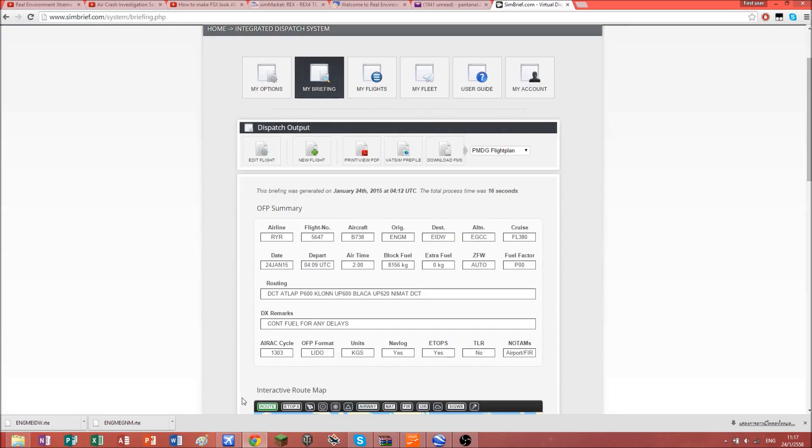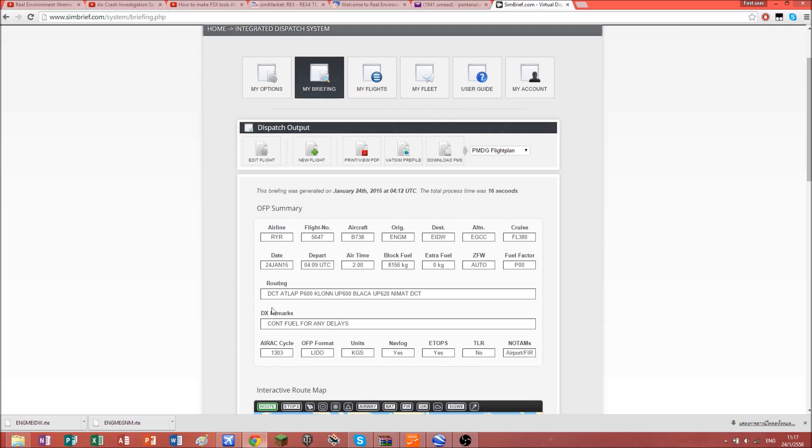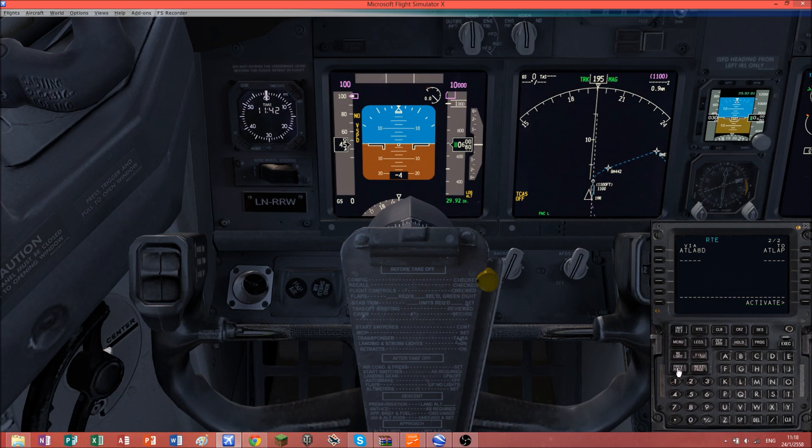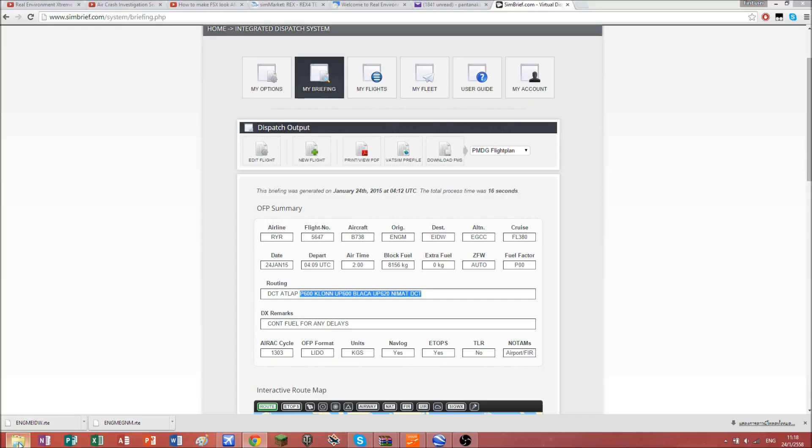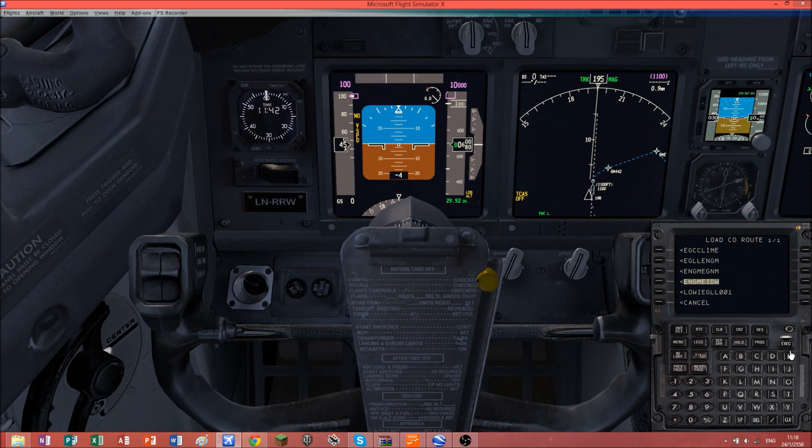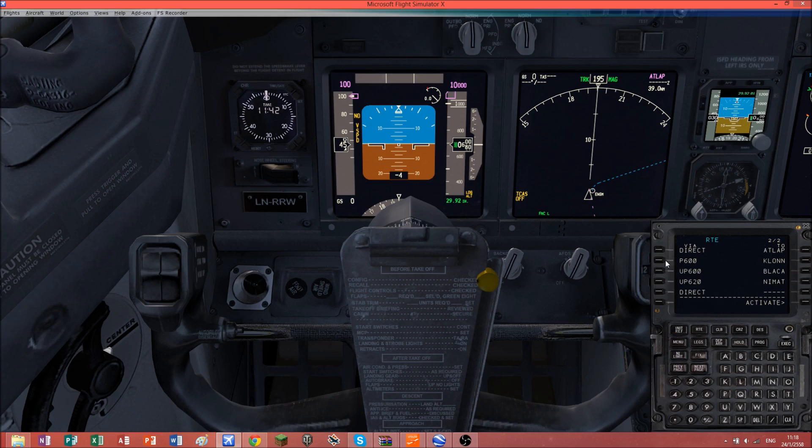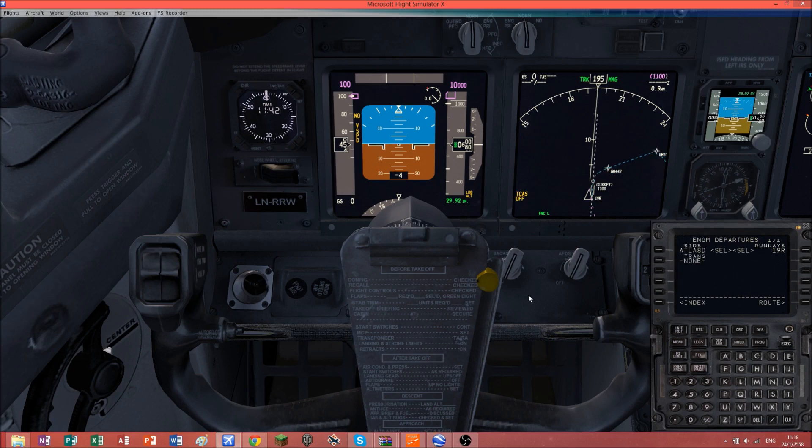You can see we're at slap. You could just enter in all these routes, P600 and so on, the boring way and the slow way. Or go to the previous page, hit co-route, and because we dragged this file into the PMDG folder, it's going to insert the route in here for us. Just hit that and execute. There we go, it's entered in all the waypoints for you.